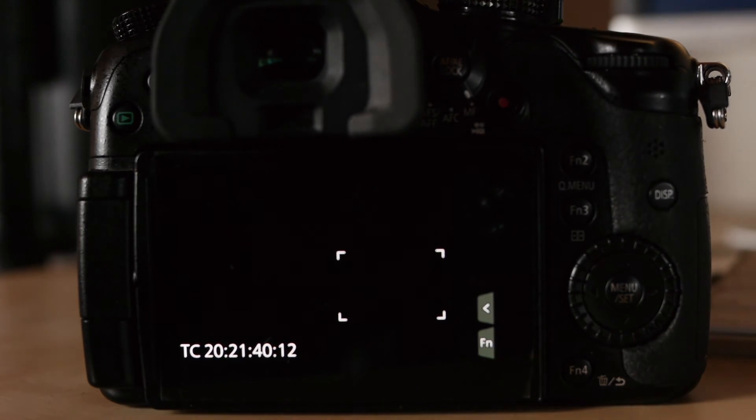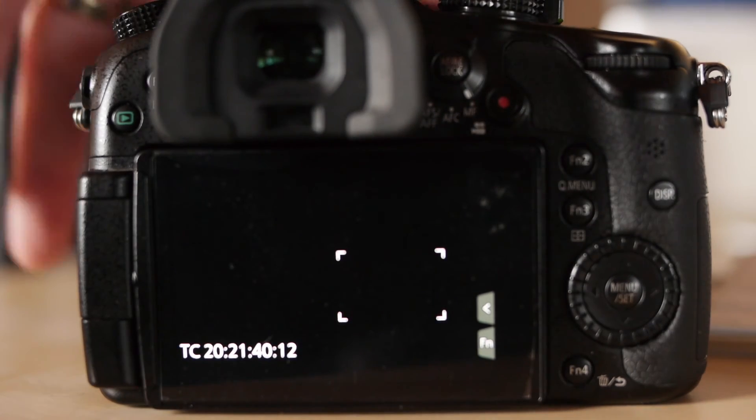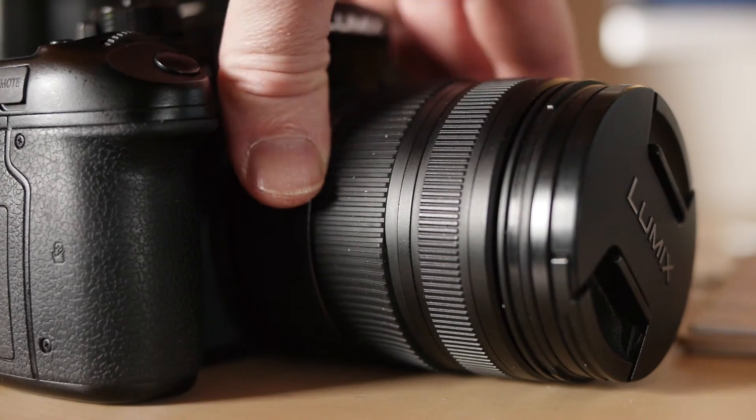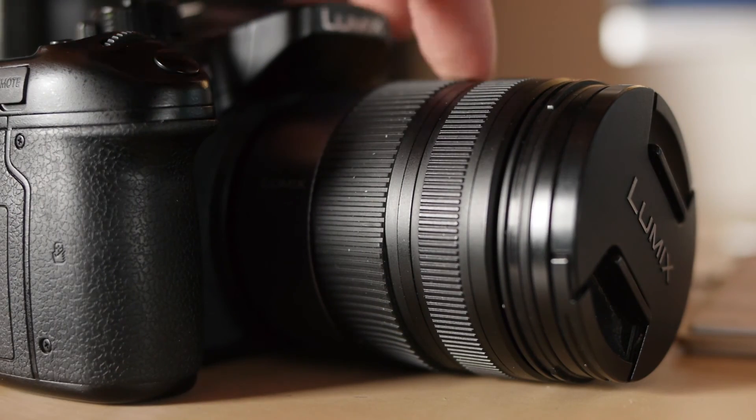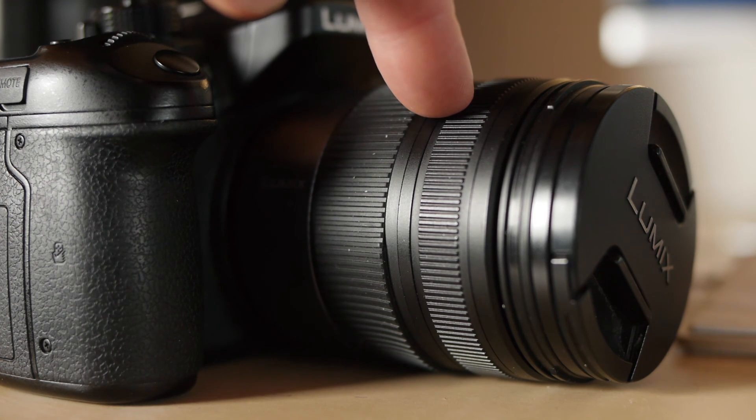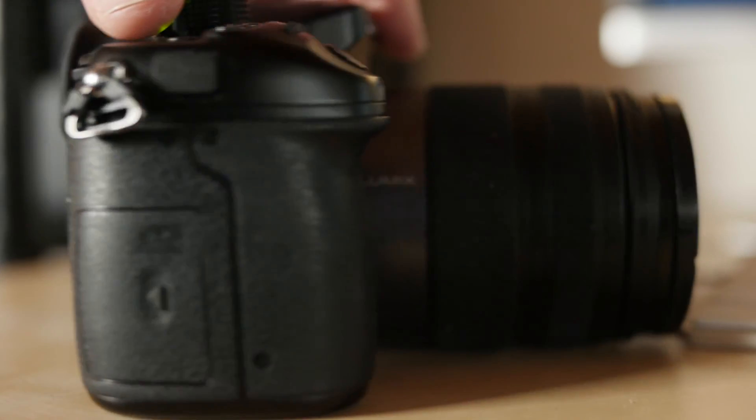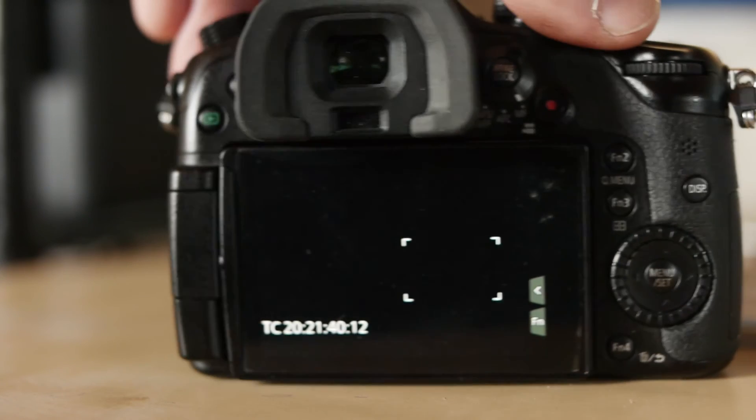And one thing I didn't mention is that it's probably a good idea to put a Panasonic lens on the front while you're doing the update, just to be on the safe side.